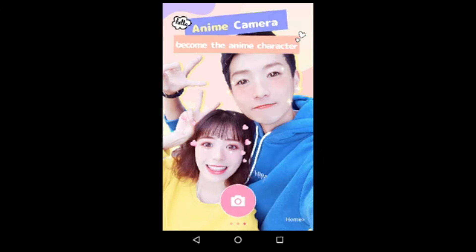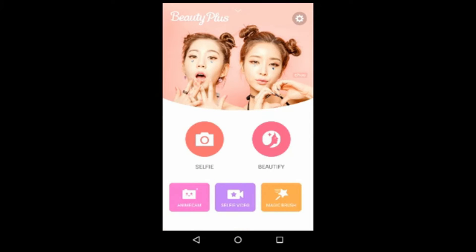Just swipe and skip this step. Click home. This is the original home screen of Beauty Plus. Here are some options: Selfie, Beauty, Enemy Cam, Selfie Video, Magic Brush. Here are also some settings.